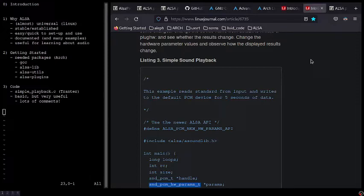This program is very basic, but I think it's also very useful for getting set up and running with ALSA programming. There are also lots of comments, which is always great.